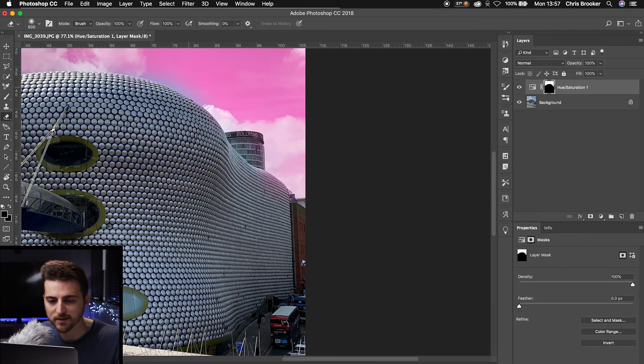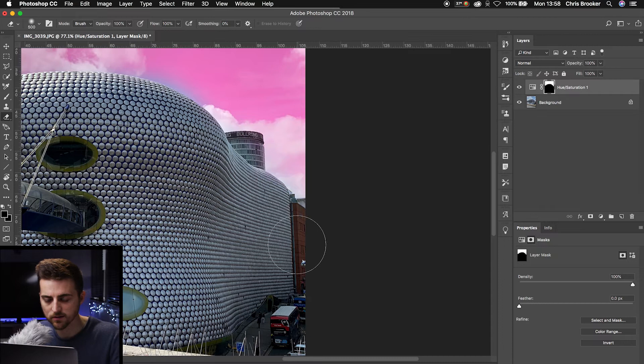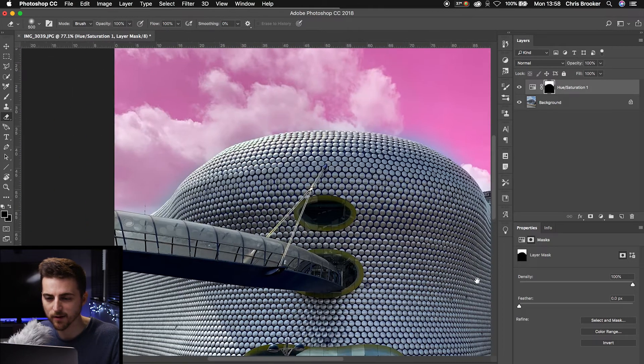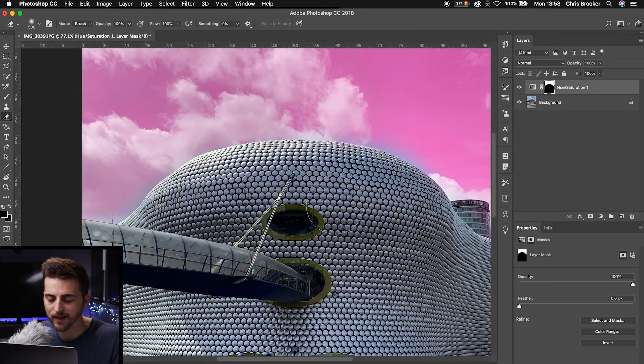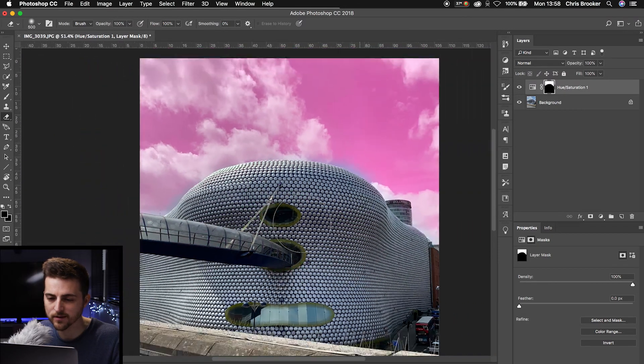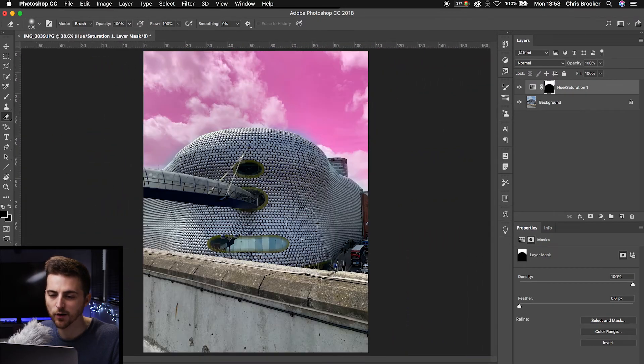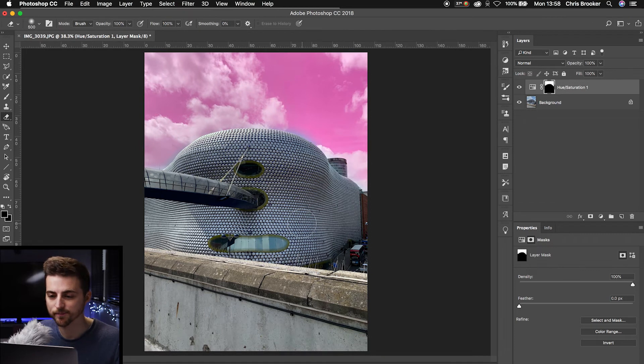As you can see, I've overlapped here a little bit. Whoops. But that's fine for now. And then we'll just zoom out. And there you go, the sky color has changed.